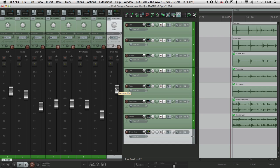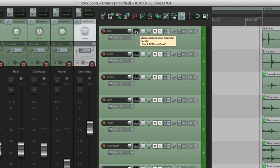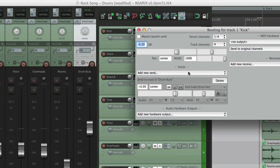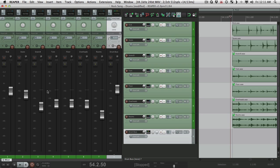So the entire kit is coming out this fader. But each one of these sends is post fader. Right here. Post fader, full volume. We want it to be set that way. This way, these faders still matter. But the sum of all these faders winds up here. And from here, we can create a parallel bus.